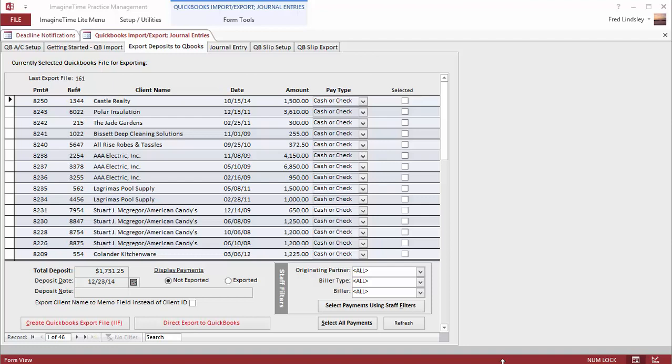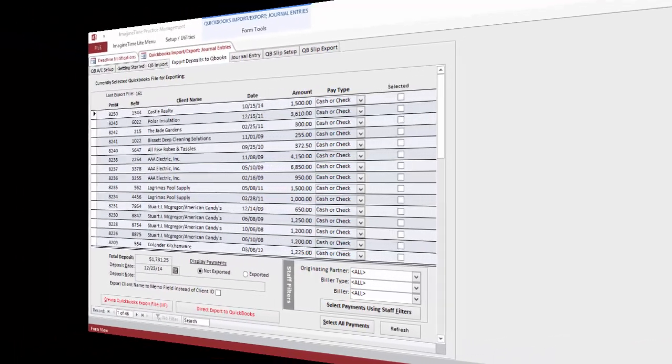Firms that want to get the most out of Imagine Time will both record and bill time in our product. If you use QuickBooks, you can integrate with Imagine Time using our simple or advanced integration methods. The simple method brings the clients and balances in from QuickBooks and exports deposits along with monthly journal entry adjustments.